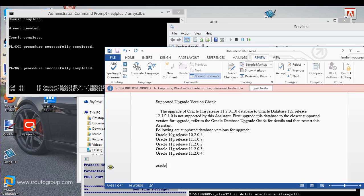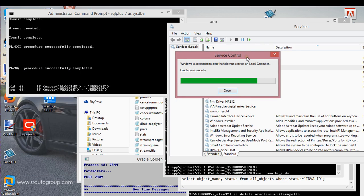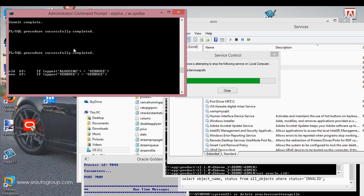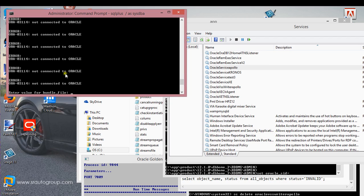I currently have 11g Release 11.2.0.1.0, so I'm not going to have an upgrade that goes through with the right version I need. I'll also post this in my discussion section if it's not there already. So I'm stopping the service, which is going to cause this to come to a stop. My service is stopped, as you can see.